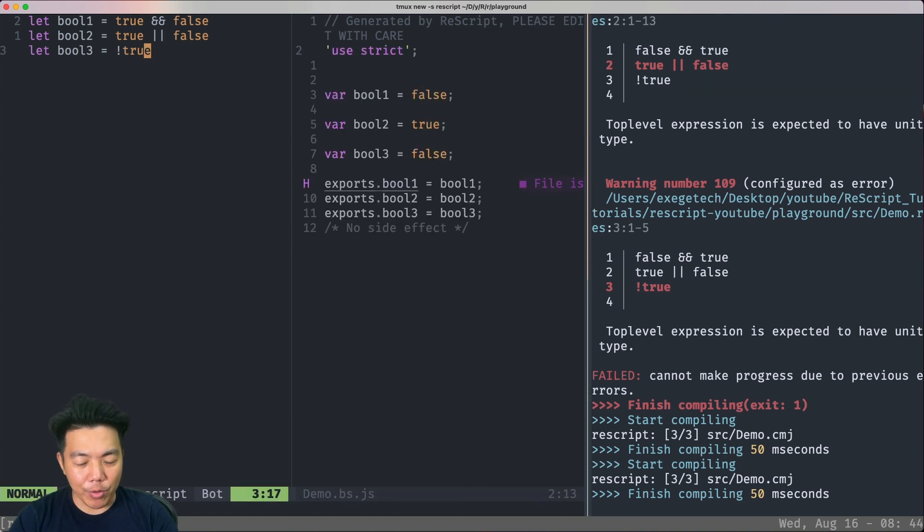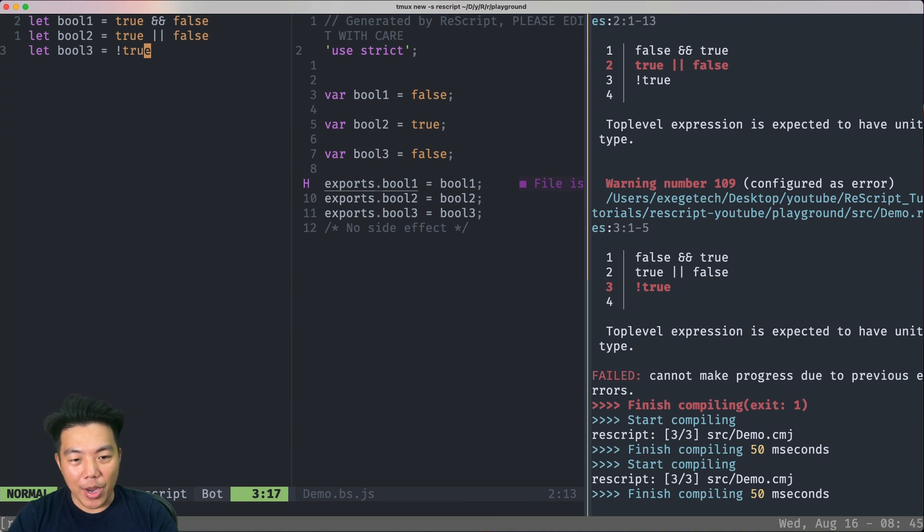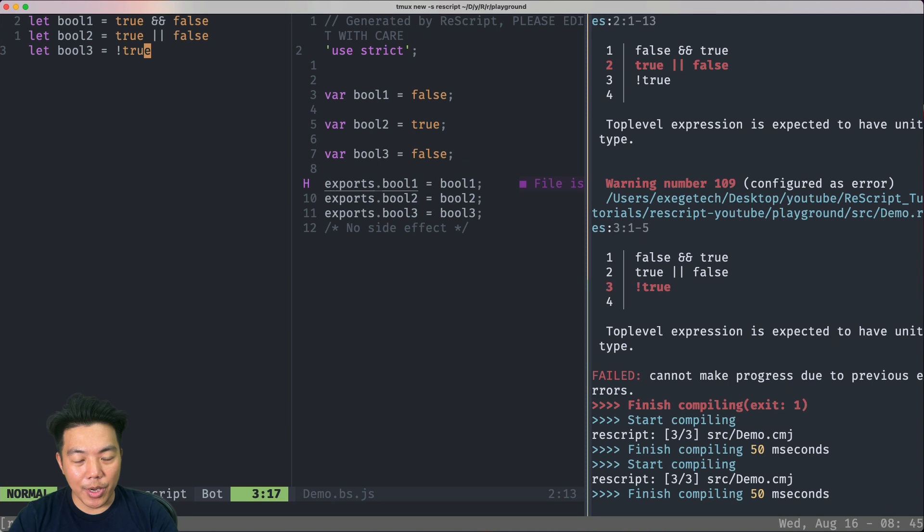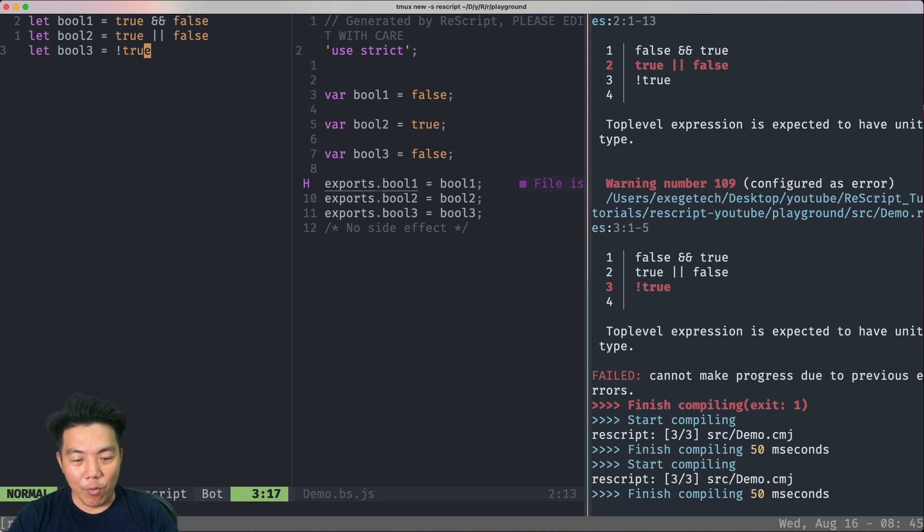Interestingly, the ReScript compiler actually evaluates the expression and gives you the final value. This is one of the optimizations that ReScript has. If it can find an expression that can be evaluated right away, it will actually do it. This can make your compiled JavaScript code faster than if you're writing it yourself.